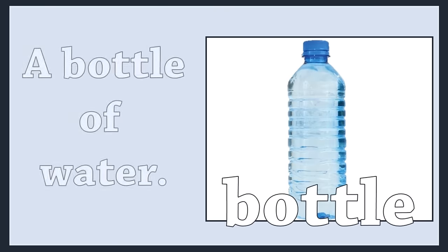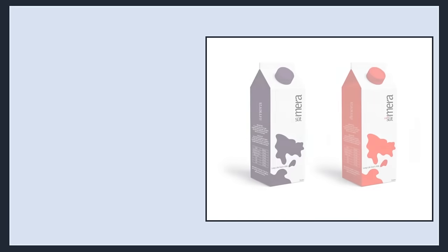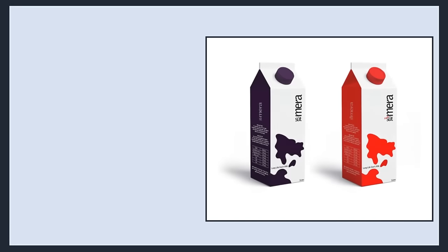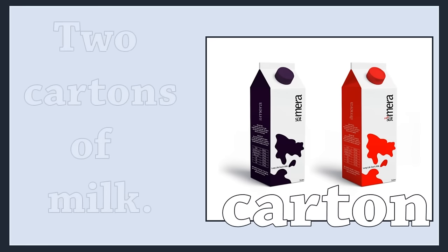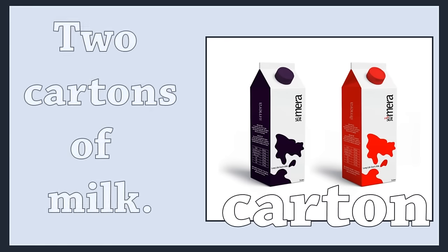Bottle. A bottle of water. Carton. Two cartons of milk.